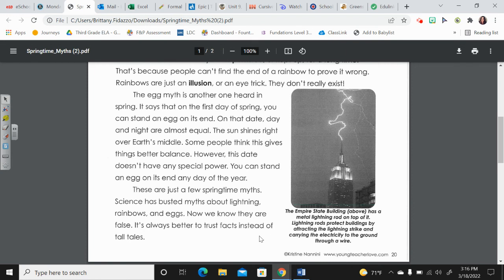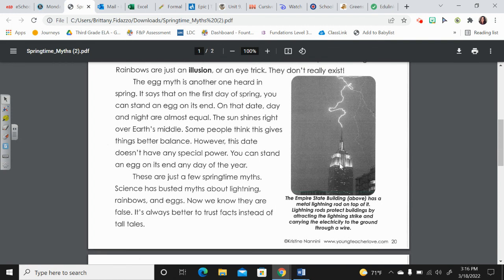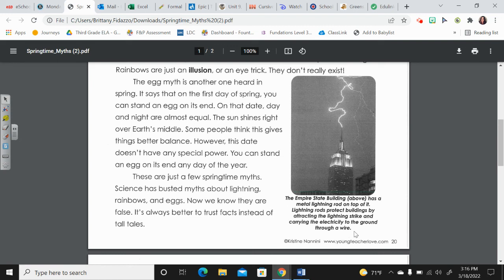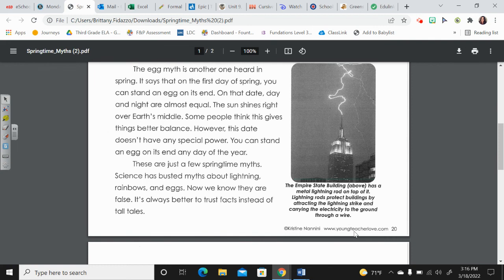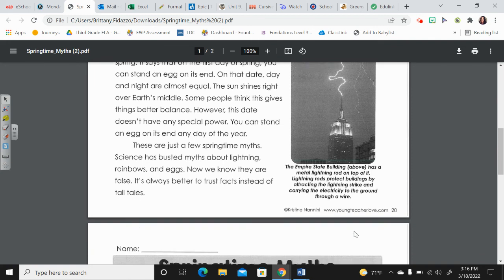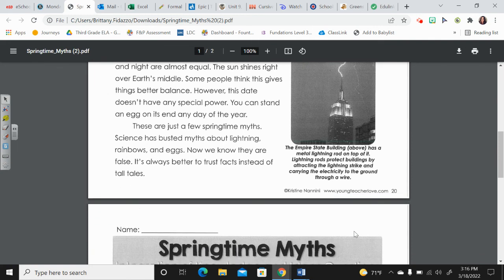It's always better to trust facts instead of tall tales. And here's a photograph with a caption that says, The Empire State Building above has a metal lightning rod on top of it. Lightning rods protect buildings by attracting the lightning strike and carrying the electricity to the ground through a wire, so they don't do damage.